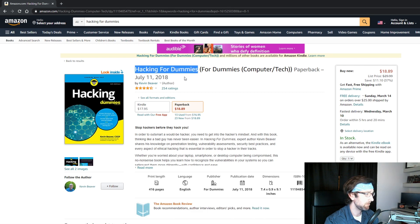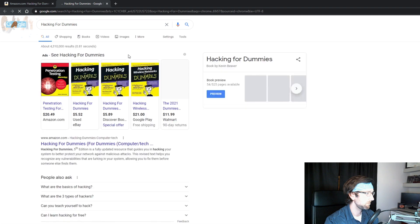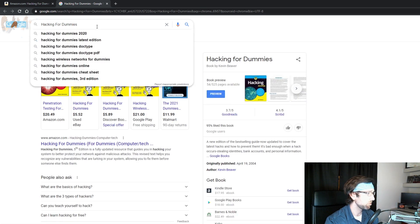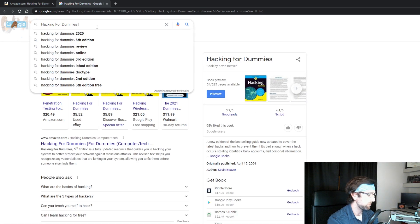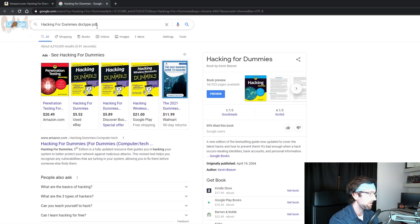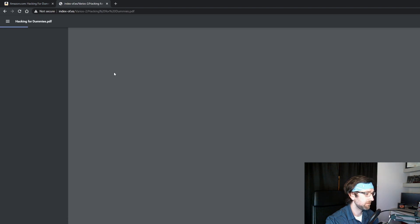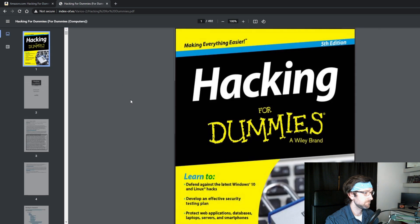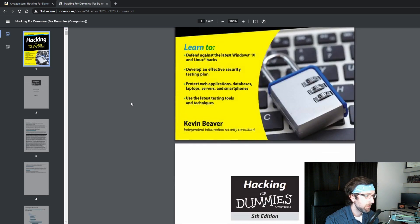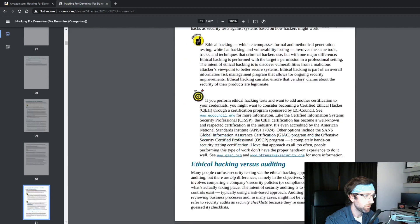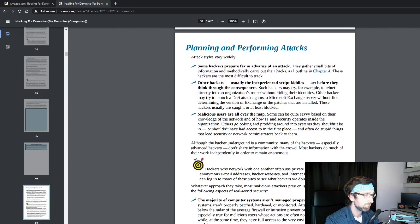Right-click, search Google, and then at the end of the Google query type 'doctype:PDF' and hit enter. Then click on the first link and what do you know, we have the entire book. I can see why TikTok banned this one.